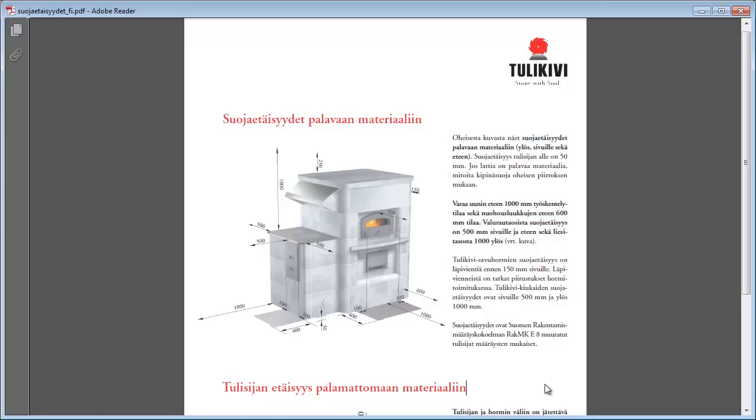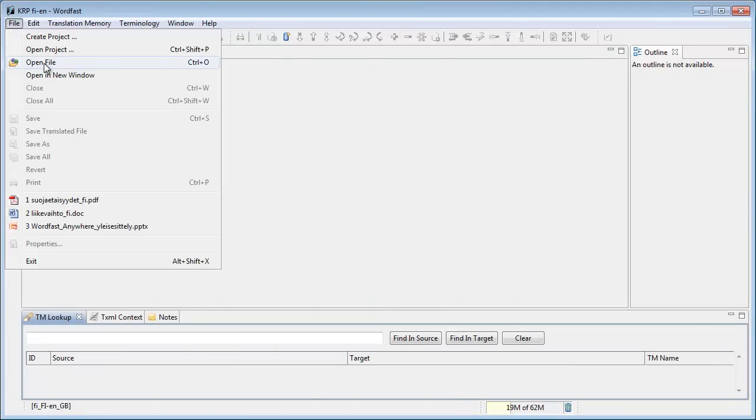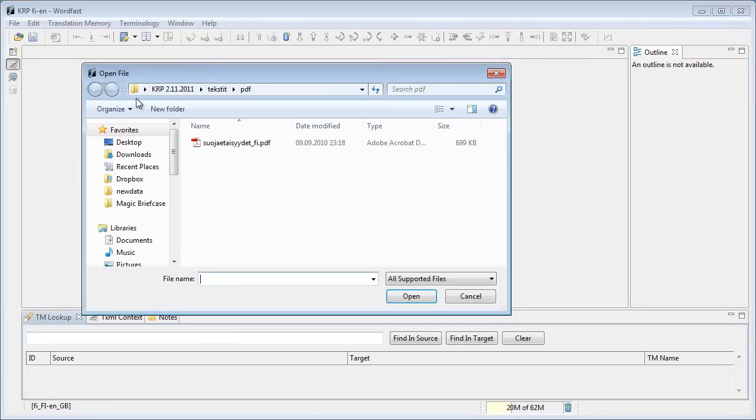I now switch to Wordfast Pro, and I select File, Open File, in order to import the content of the PDF.